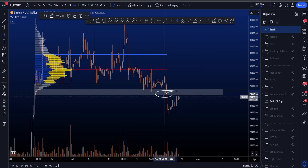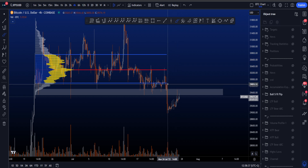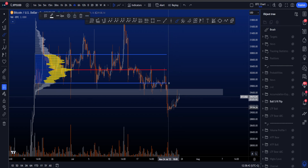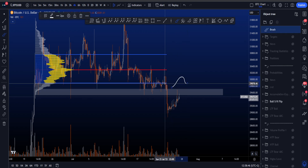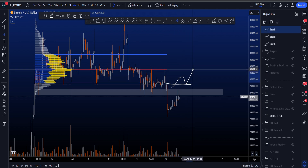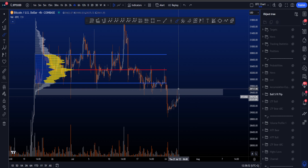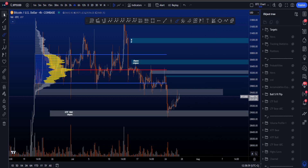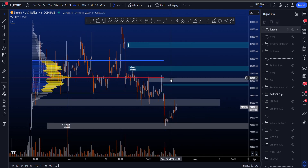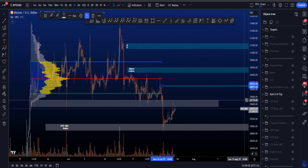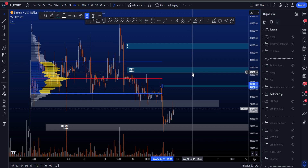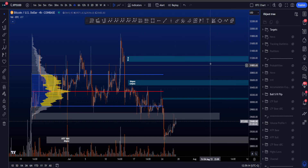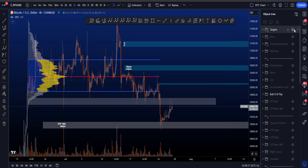Just above the support area we have the volume profile of this range. First we need to pass this order block which has already been hit by the high. If that is passed, we need to get into the value area, maybe back-test the value area low, and then look for continuation to the point of control and the value area high. If price can get back inside this range, probabilities are very high to look towards the upside. To the upside we have resistance around 30 to 30.1k, then between 30.4 and 30.6k, and finally between 31.1k and 31.3k before new highs.